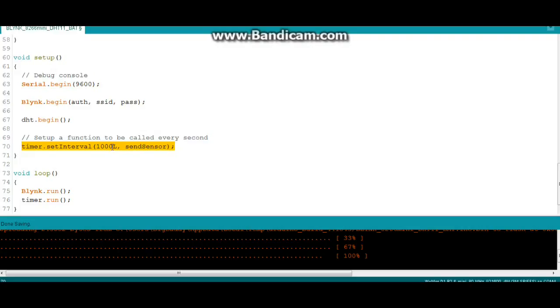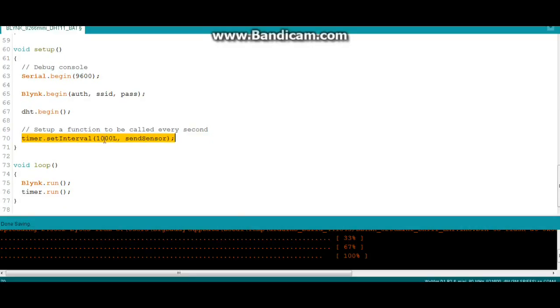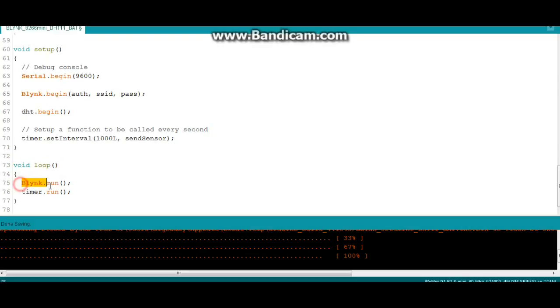It's set for one second so it sends your data every second. You can send it once every 10 minutes. Next we have the loop, and this is where the Blink app is so awesome: Blink.run, Timer.run, that's it. There ain't nothing else, so that's pretty simple.